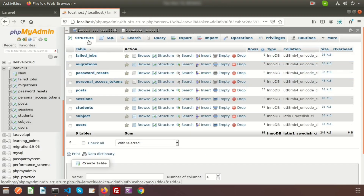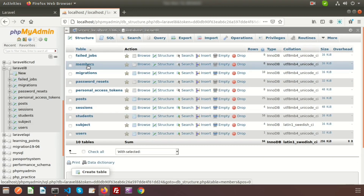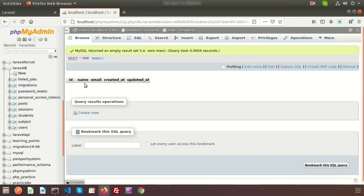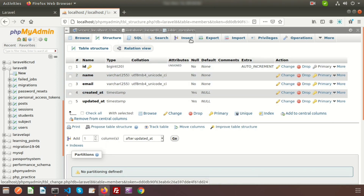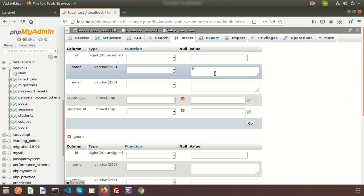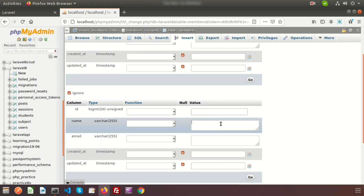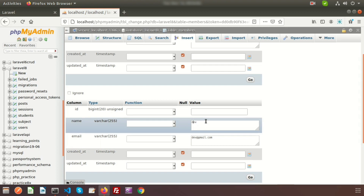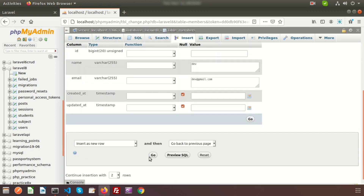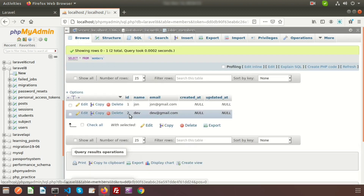Go to your database and refresh. Here we get the new 'members' table with the 'name' and 'email' columns. Now I'll add some data manually — inserting 'John' with email john@gmail.com, and another record 'Dave' with email dave@gmail.com.